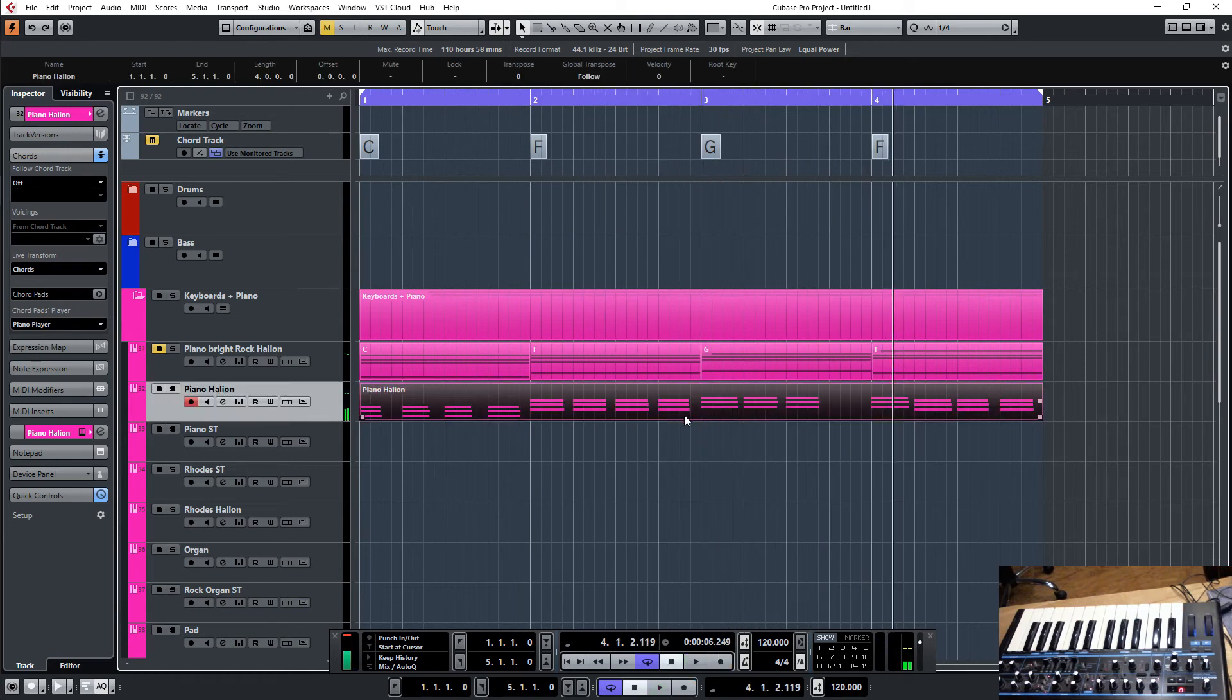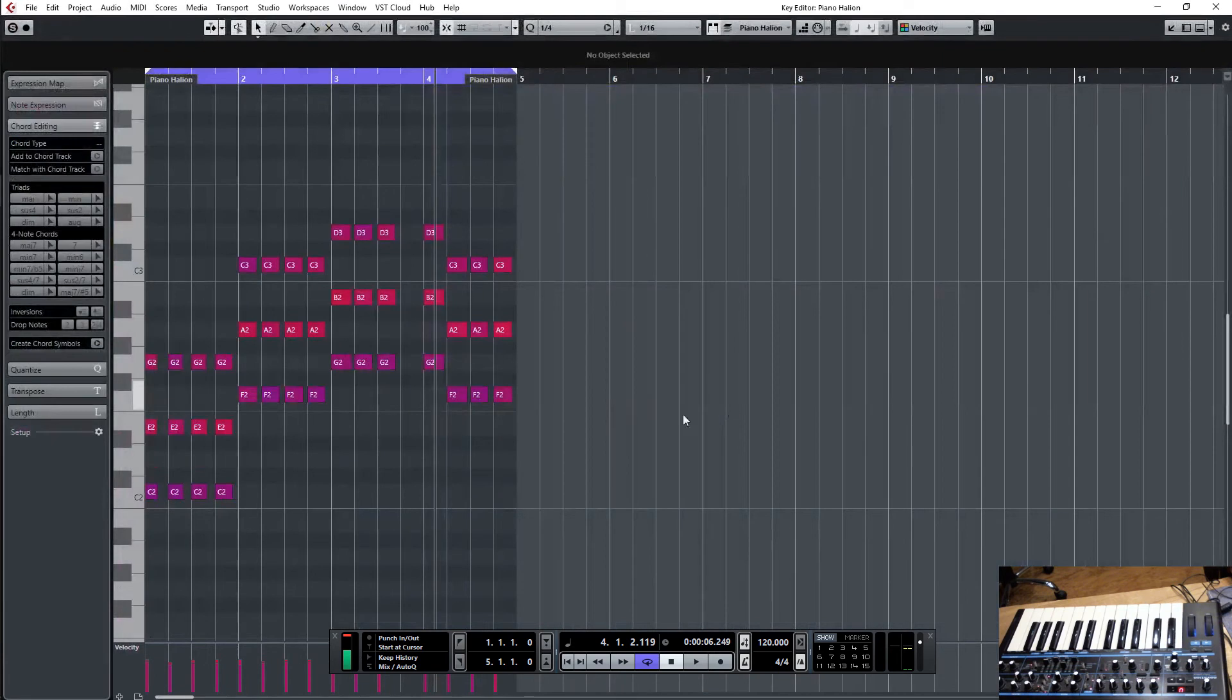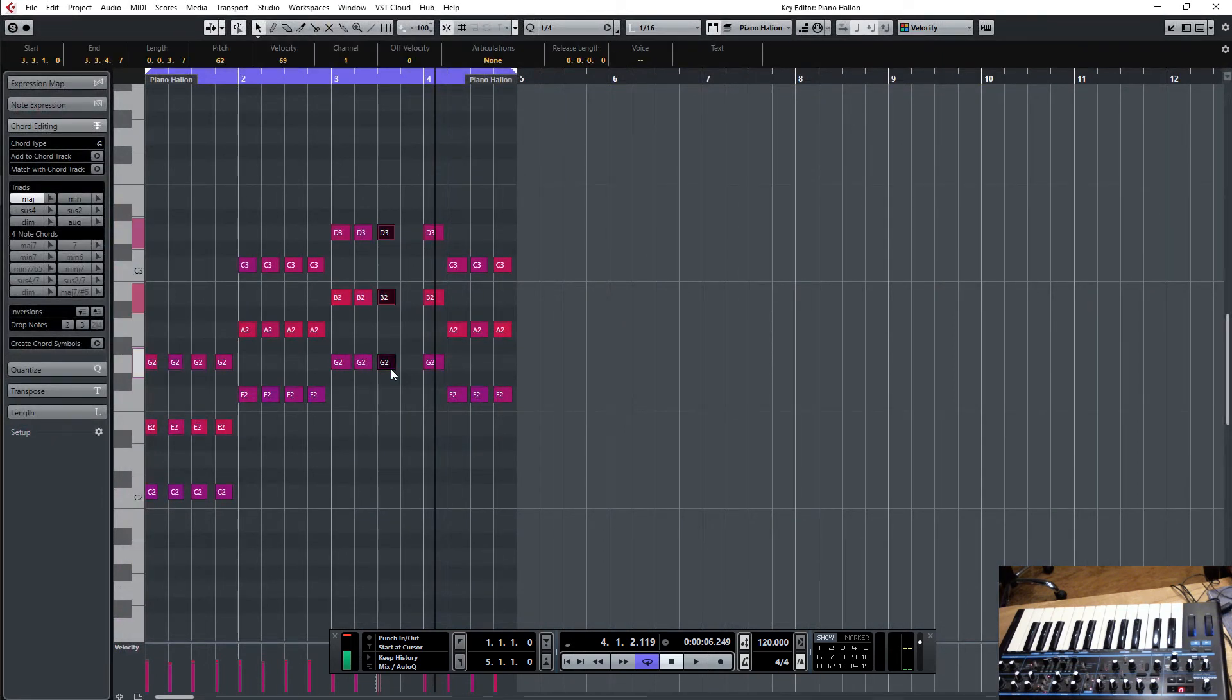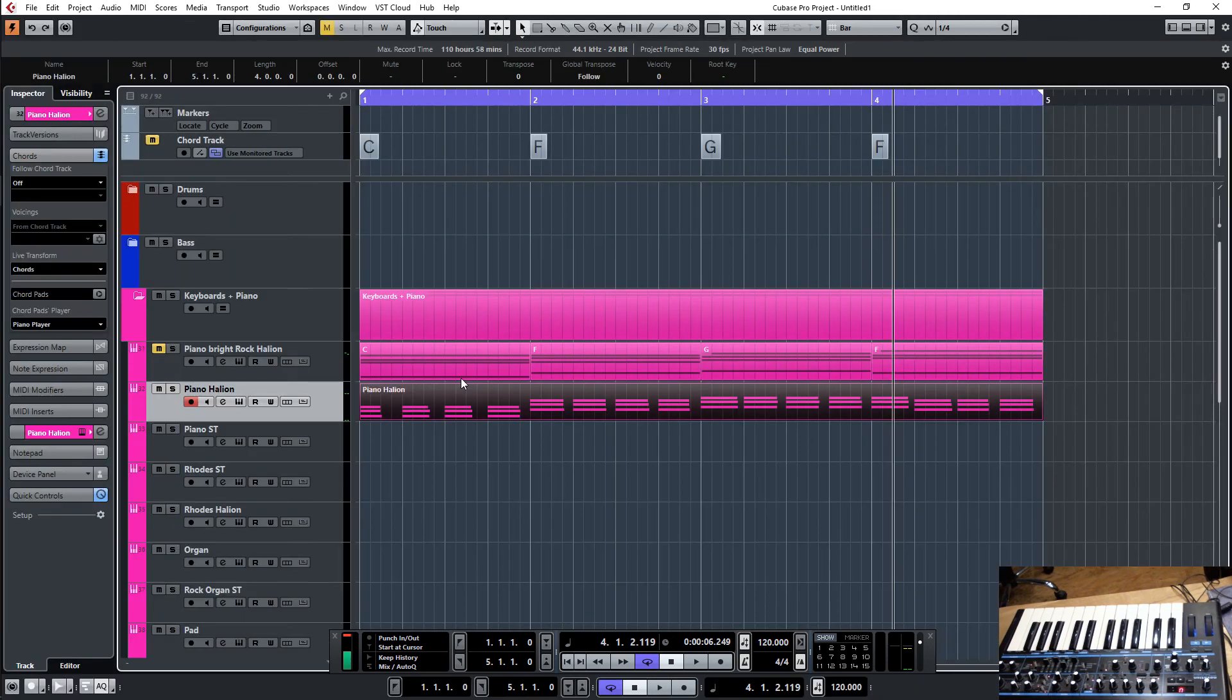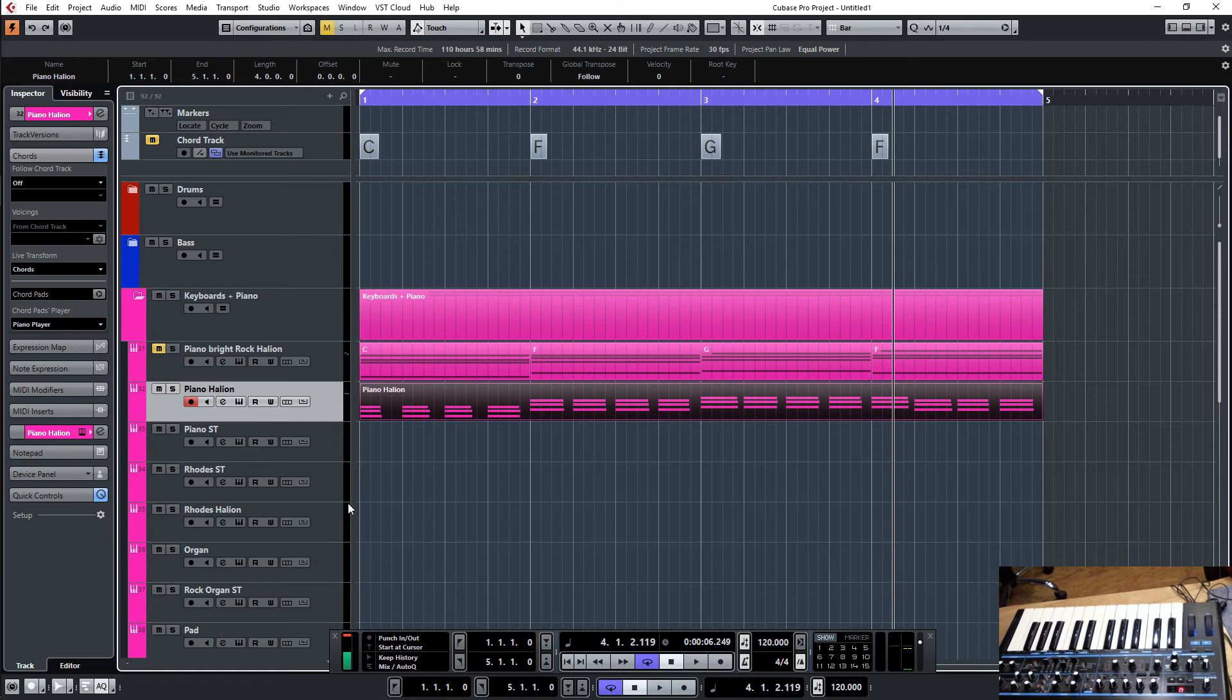Okay, I missed one. No problem. But you get the idea whatever you play here the chords will follow depending on the chord track. So let's go here. Quantize it then you have the chords here and play live with it. I only played the C major.